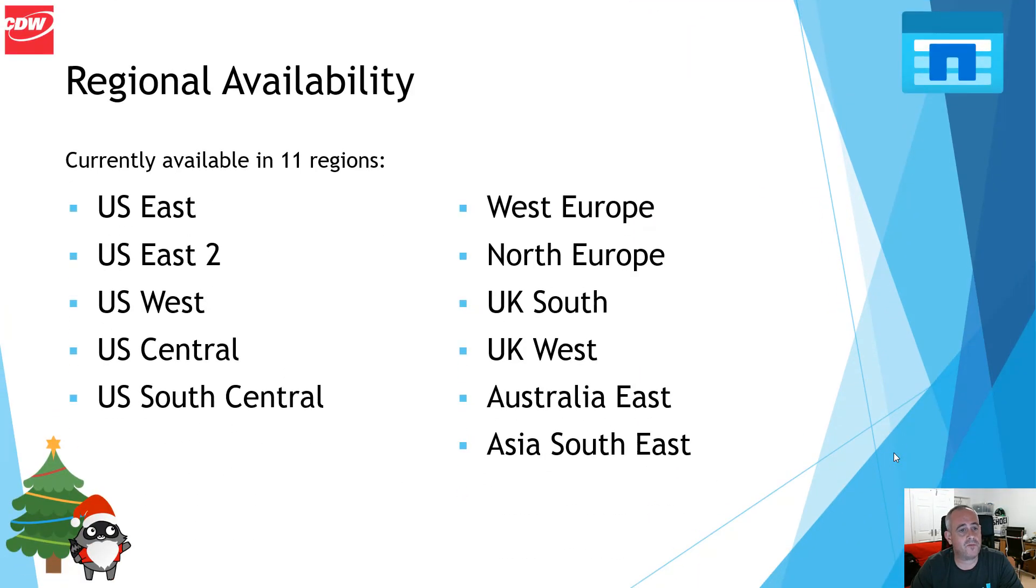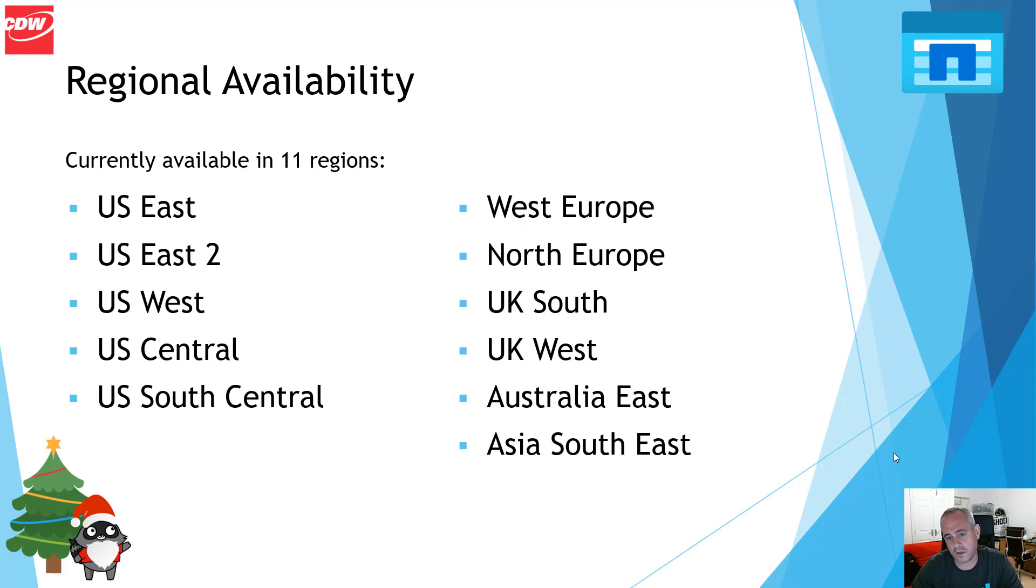Regarding region availability, Azure NetApp files is now available in 11 regions, most recent of which came online in November, which was the UK West region.